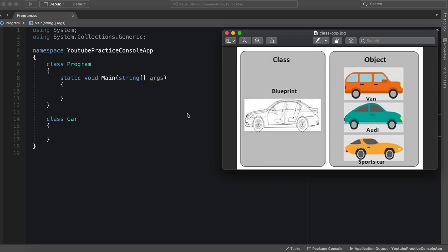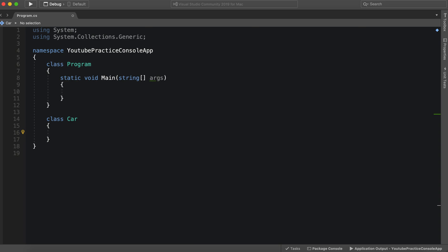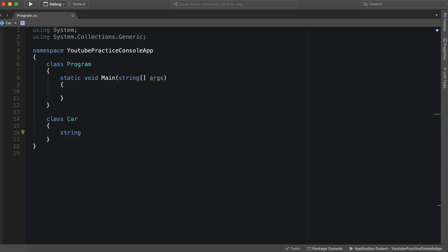So how could we make this in our car class? Let's take a look at what we already know, and that is making fields or variables. So we could say string title, we can just say string dot title, we can make it public.